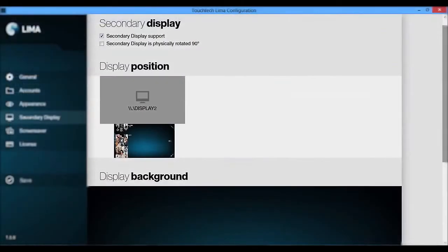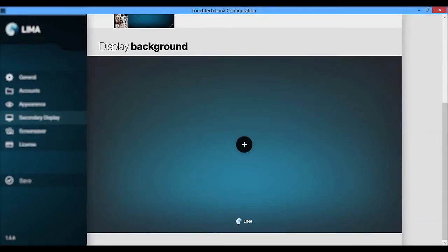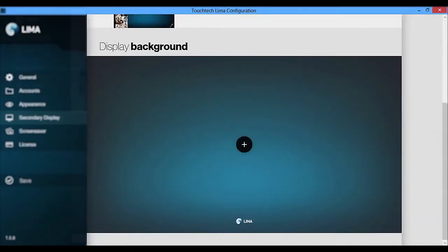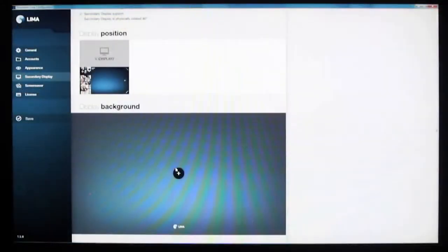In the secondary display menu, you can view the position of the secondary display where to flick the files towards. You can also change the background of the secondary display, just as you did previously in the accounts menu.